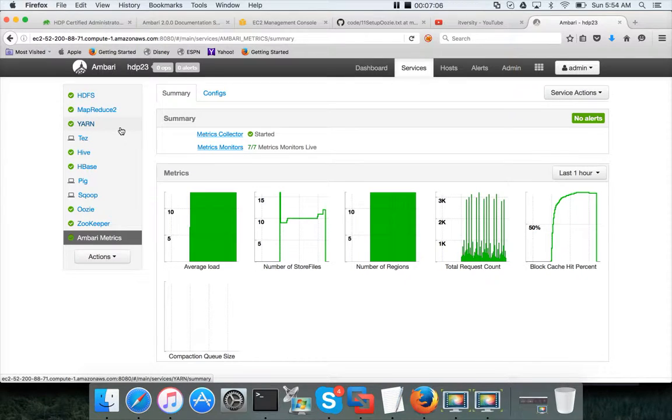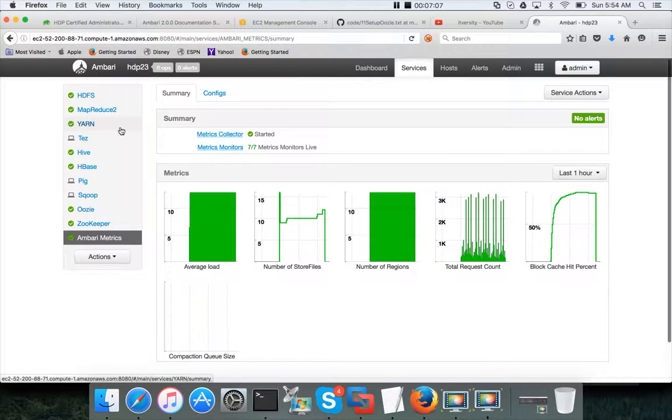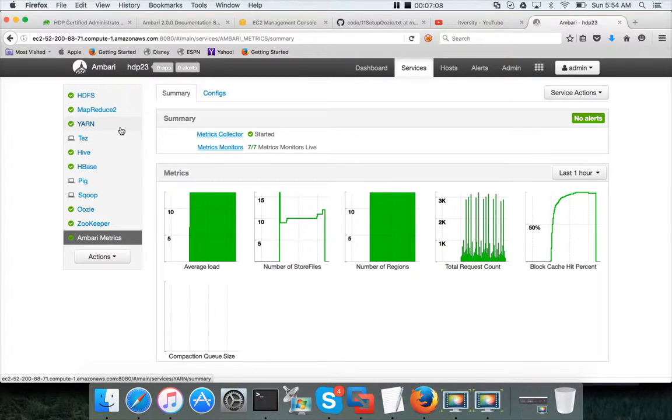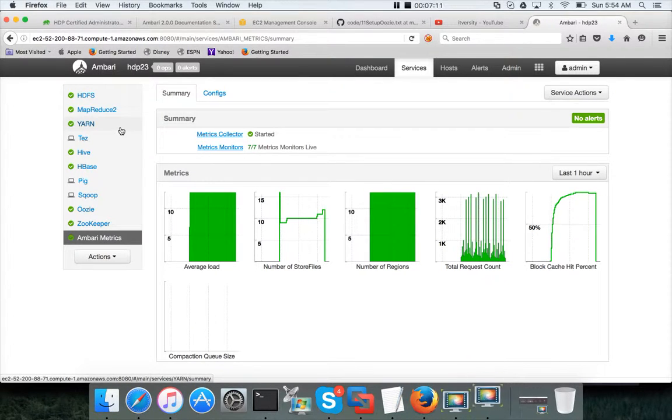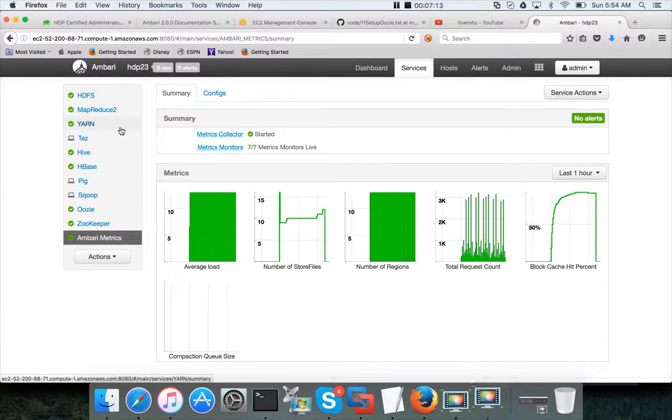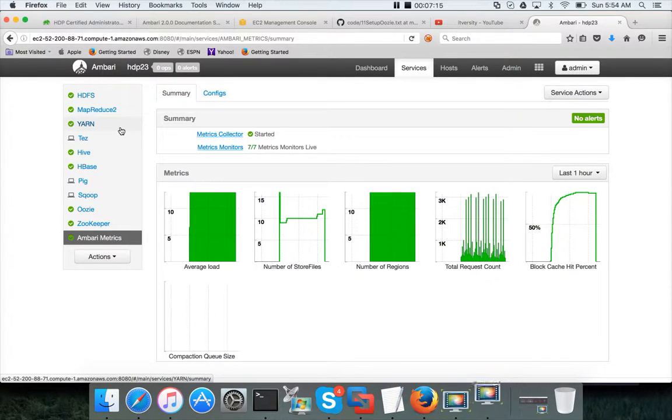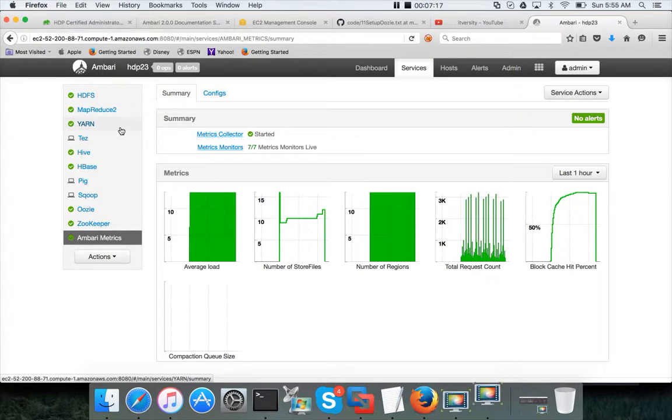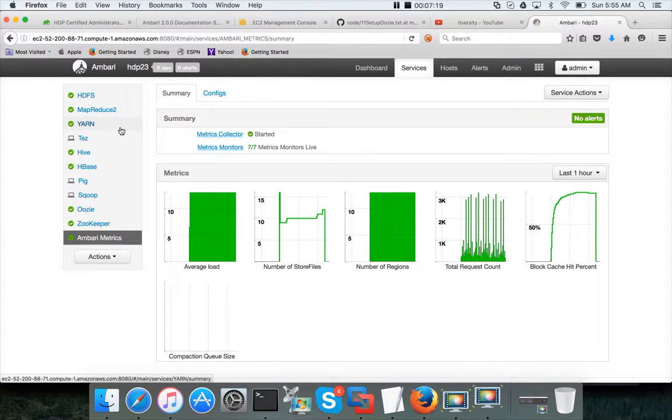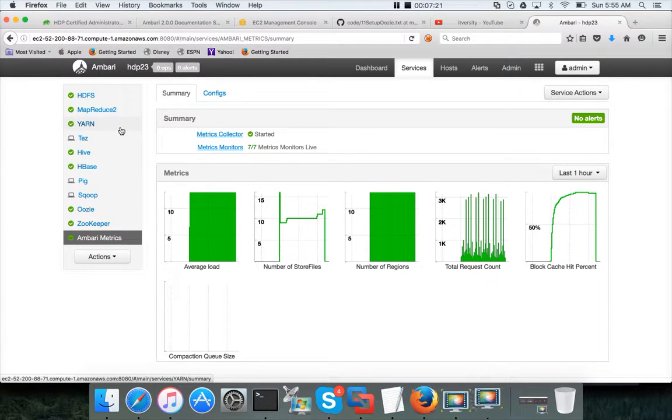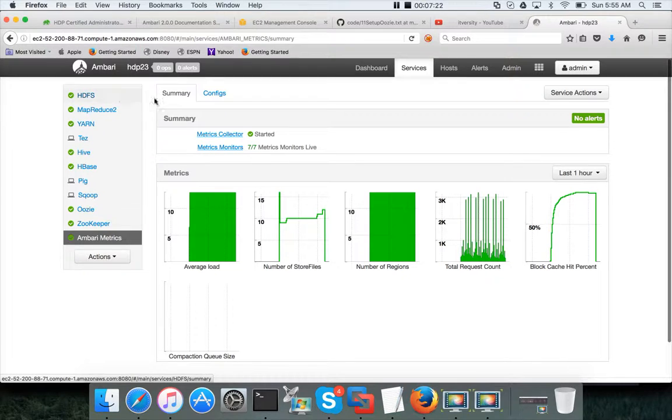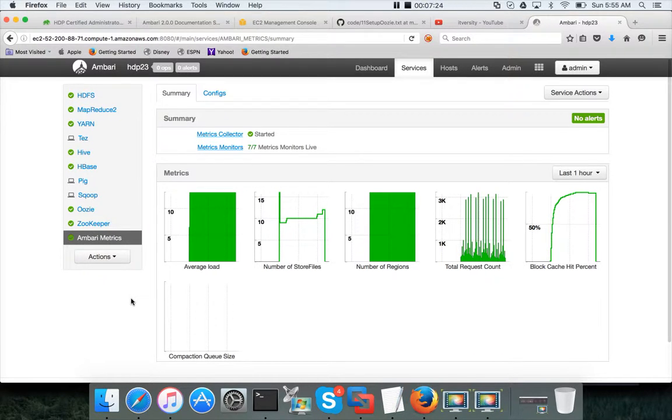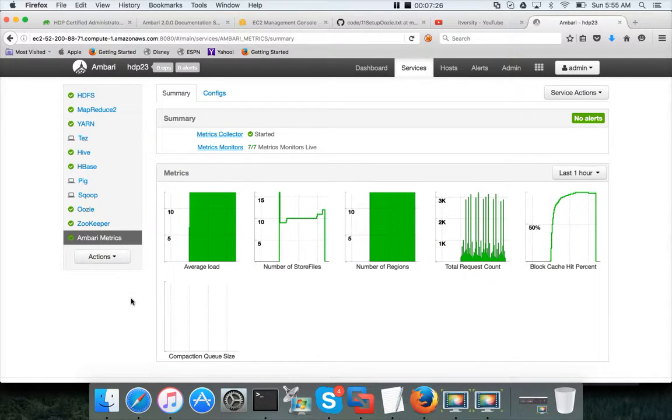And see if they are just warnings and also you need to make sure that whether those can be ignored or not. And then only you should consider your setup is successful. Okay, so that being said, we are done with adding a new host to the cluster.